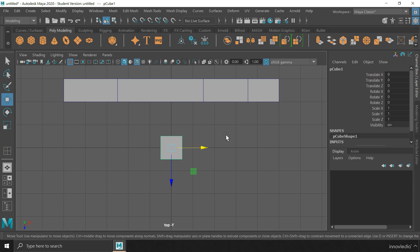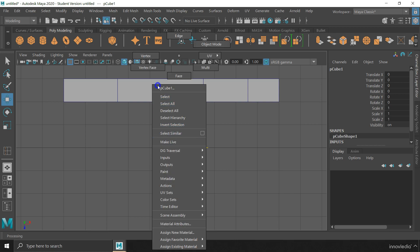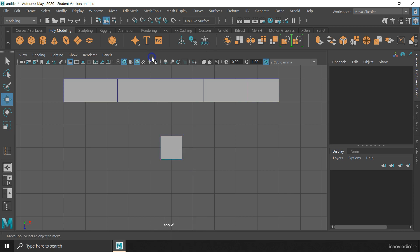Now, we'll take a look at how to snap the components of an object. To snap the components of an object, first we have to switch to a particular component mode, such as the vertex mode. And then, activate the grid snap option.